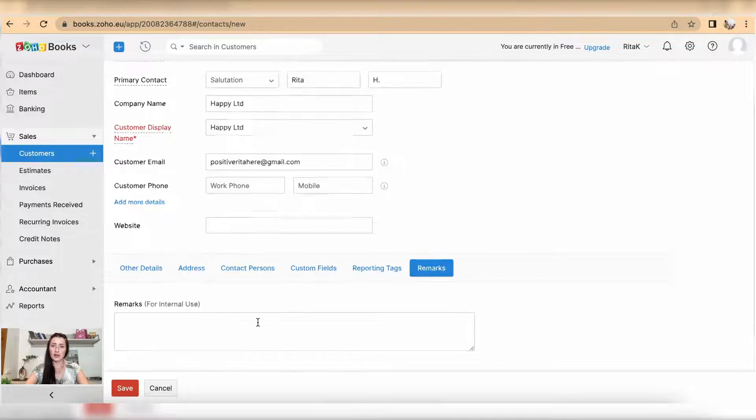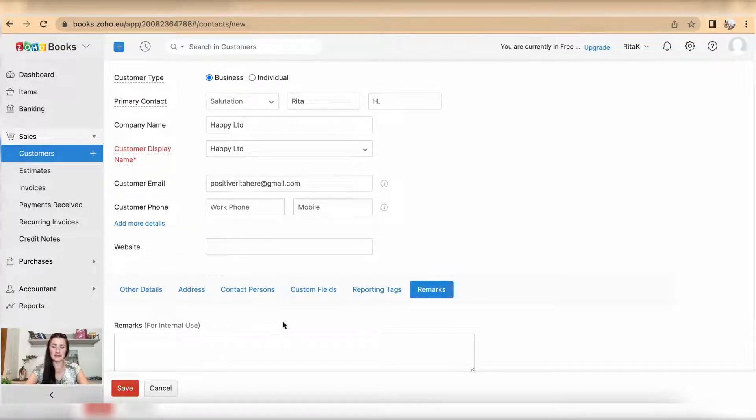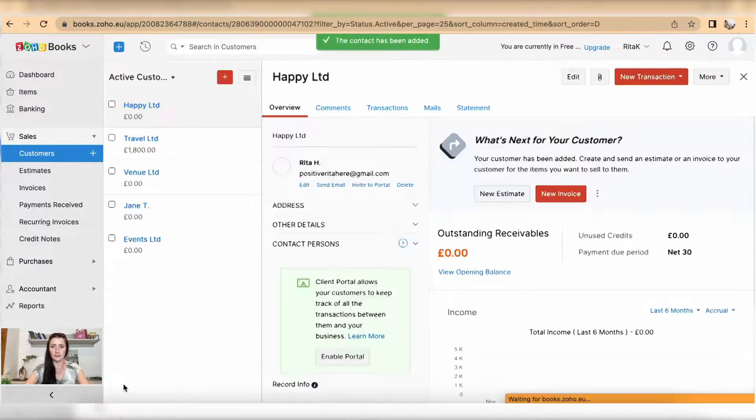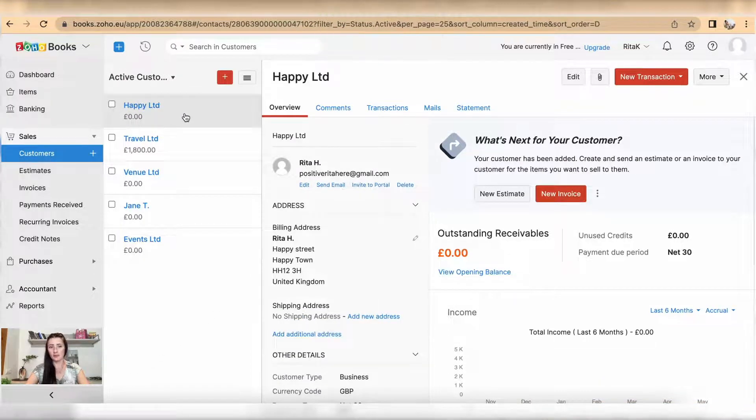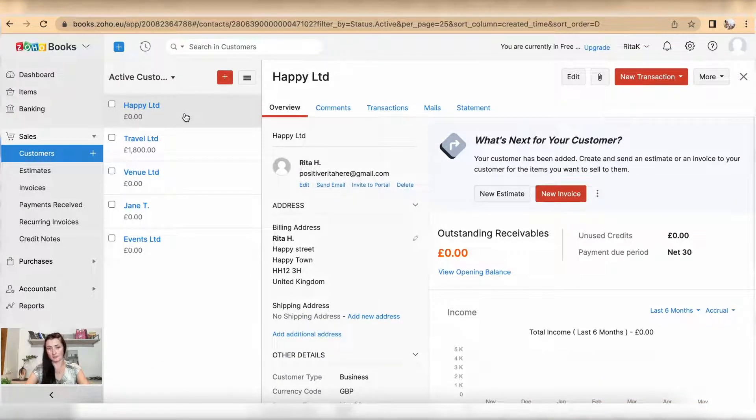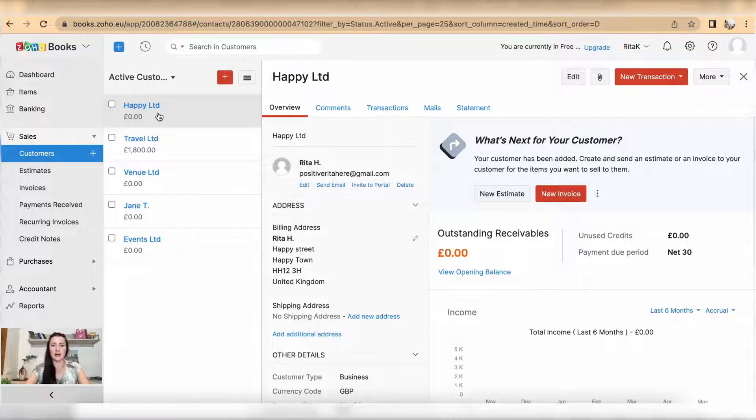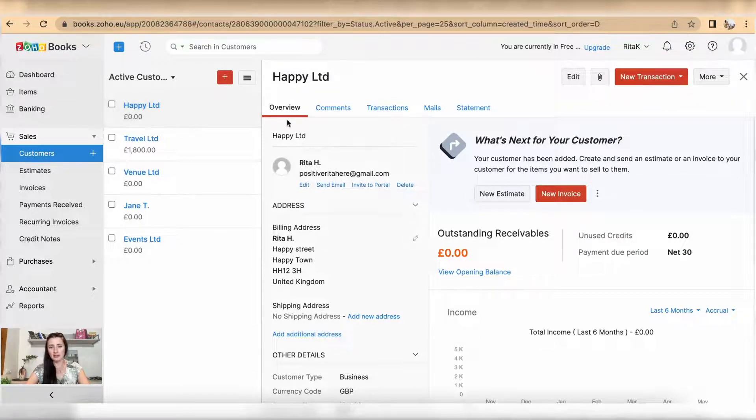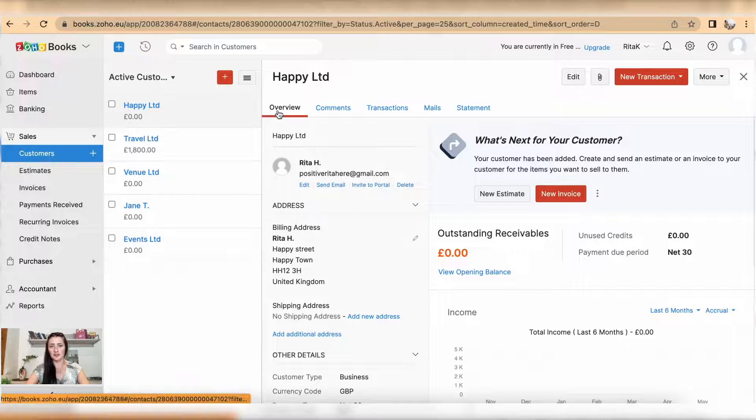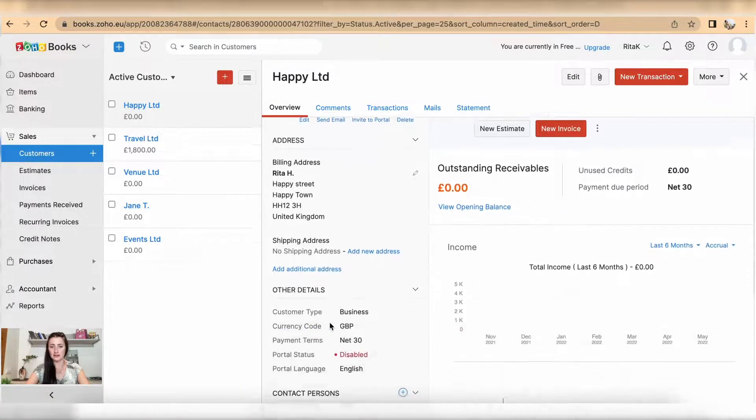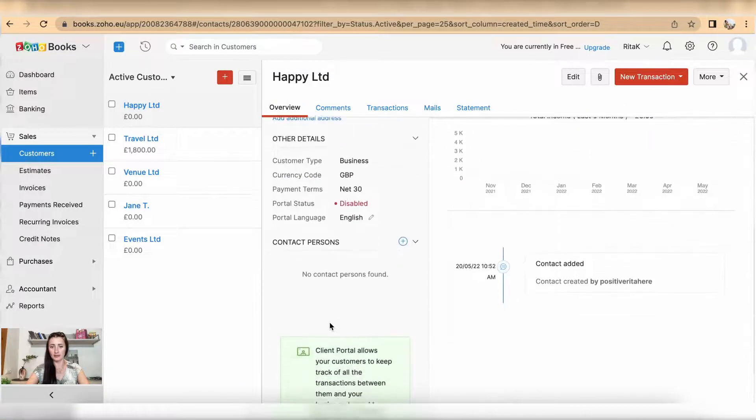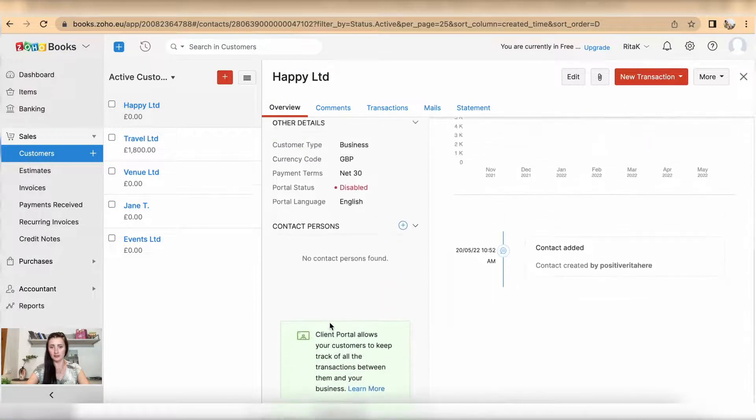Once you have filled in details, click Save. Your customer will show up in the middle section and on the right-hand side you will have a couple more options. Firstly, an overview about your customer will be provided here.